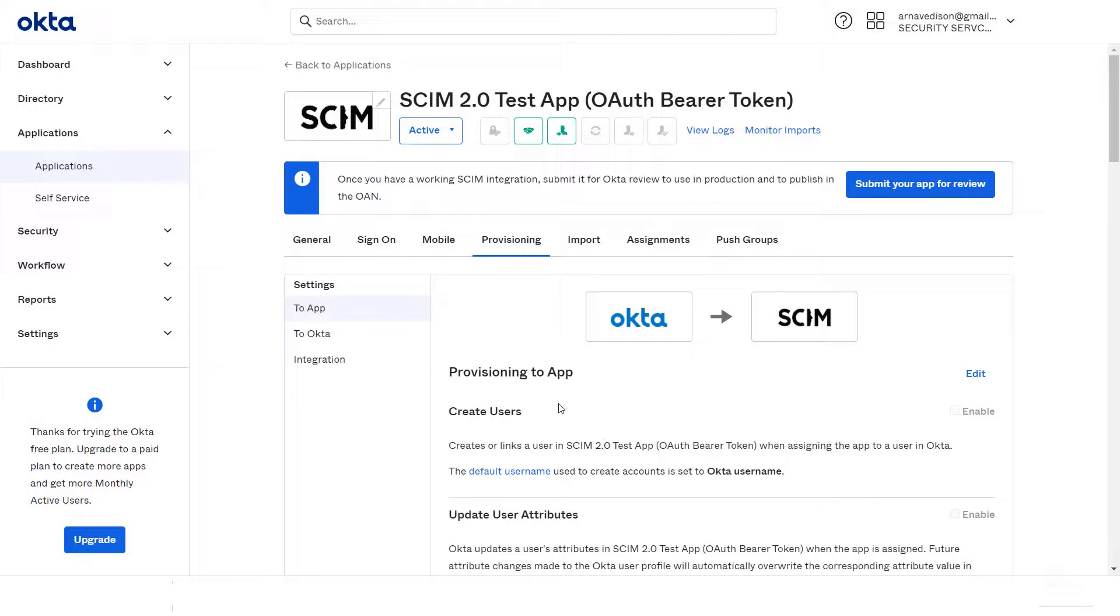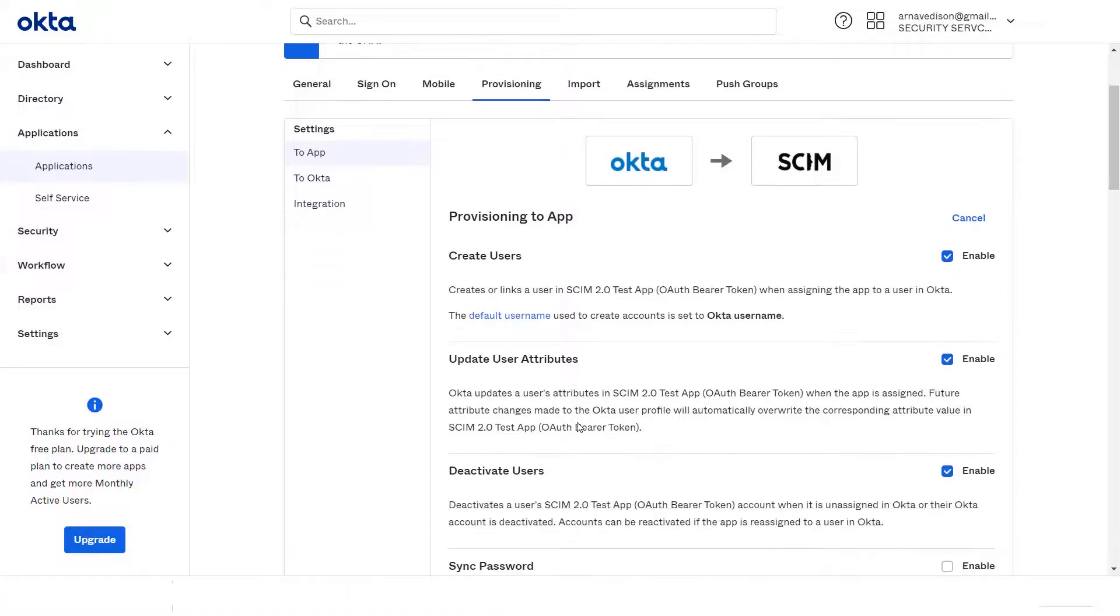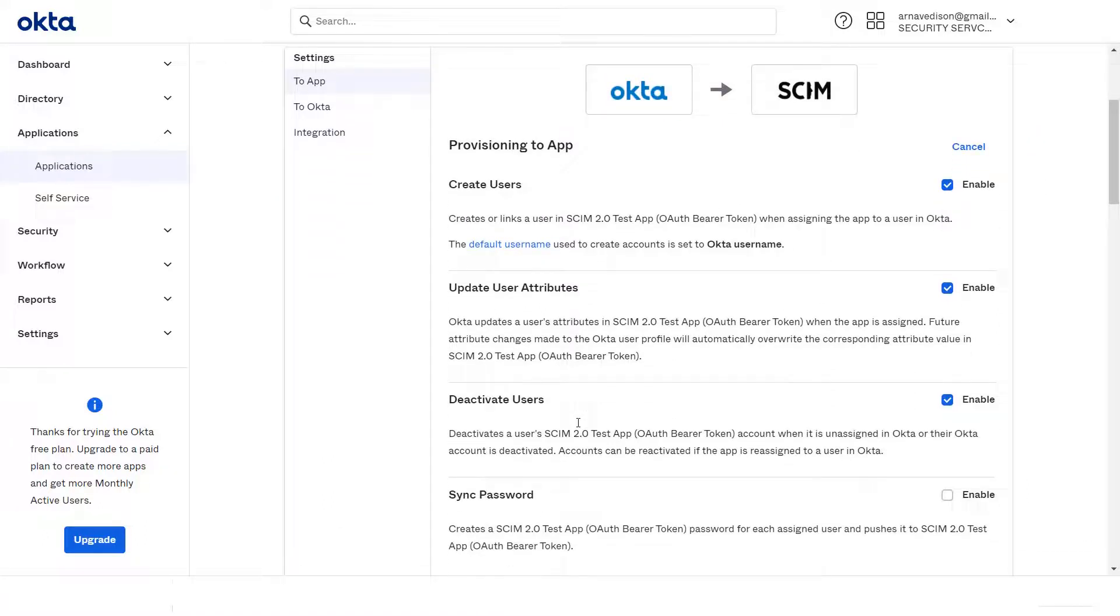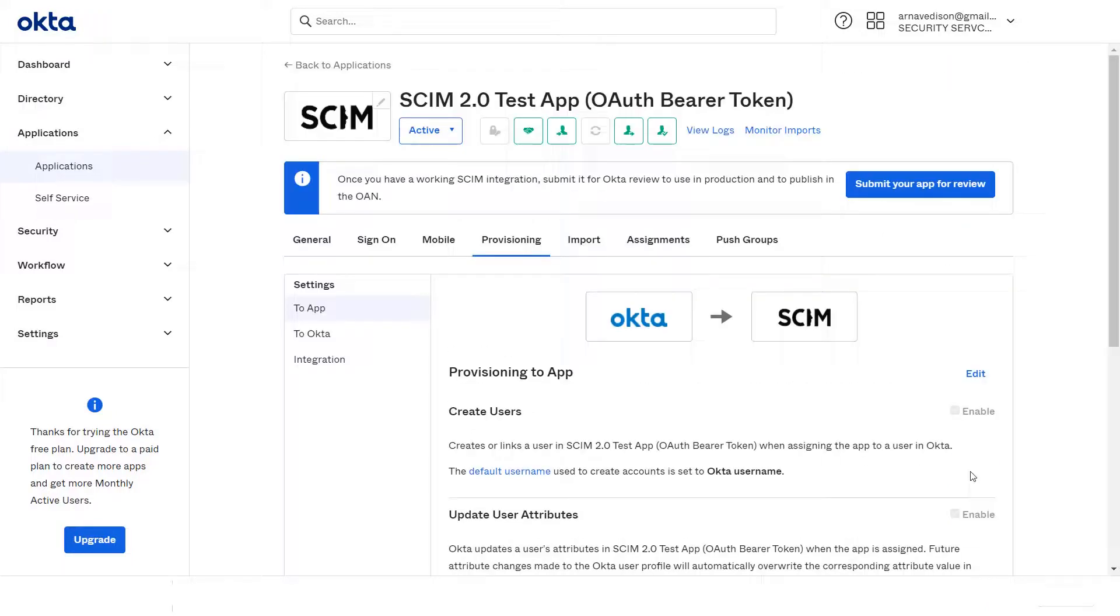In the Provisioning to App tab, click on Edit to enable operations. As we can see, the operations such as Create users, Update users, and Deactivate users have been enabled. Then click on Save button.